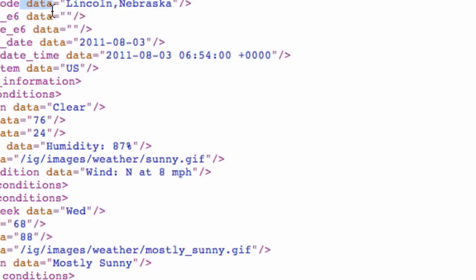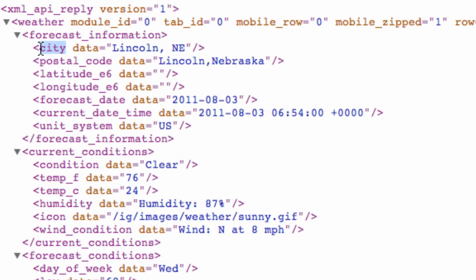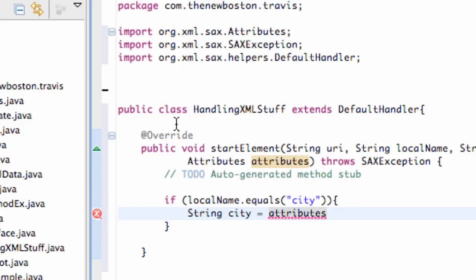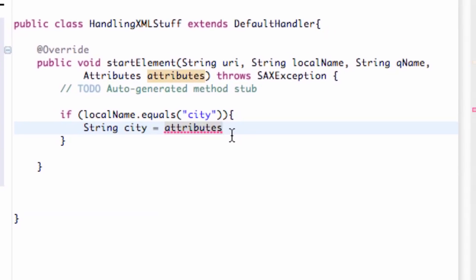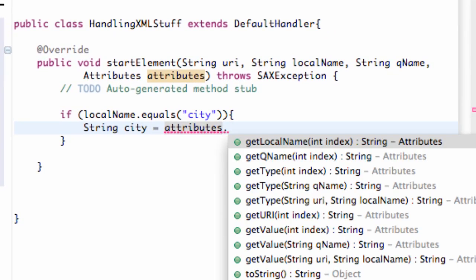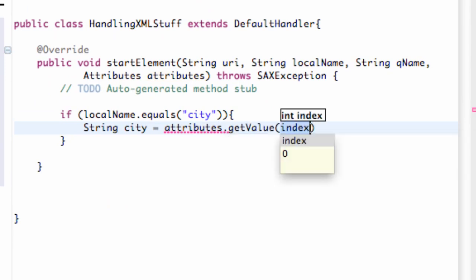So if, you know, this is a different reference, but for the most part it's all the same. Again, we have our local name here and our attribute here. So we have to define our attribute to equal data for the most part. And then it's going to return this value of Lincoln, Nebraska, or whatever the person searched for. So we're going to say our attributes dot get value of the index, which was data.